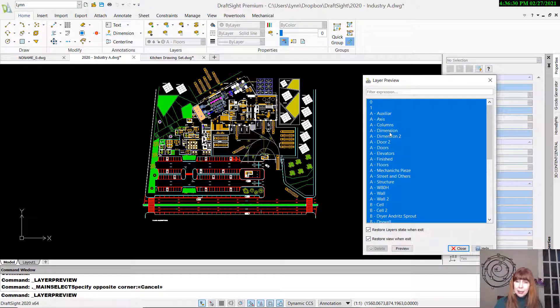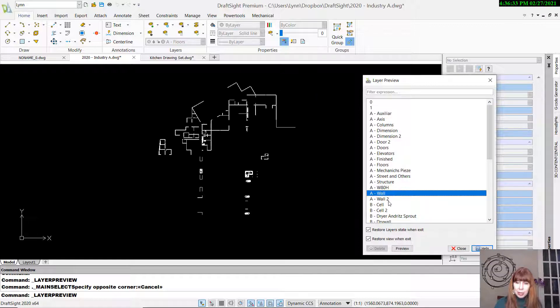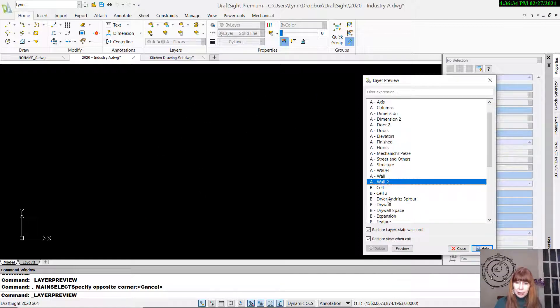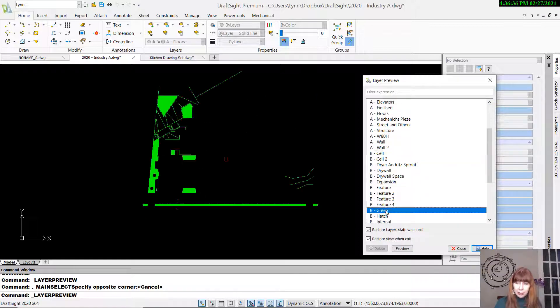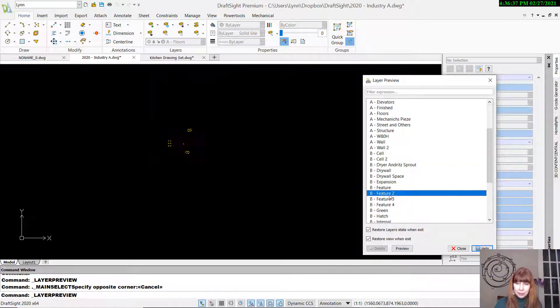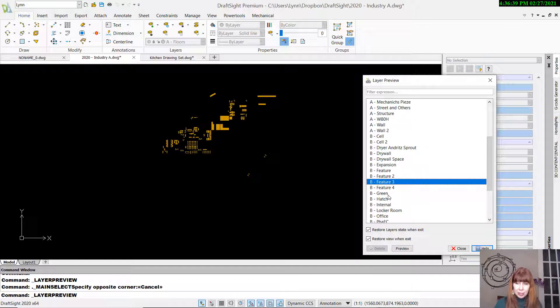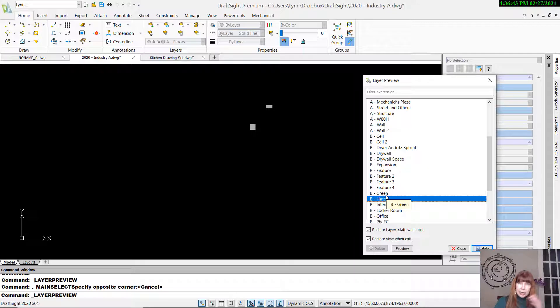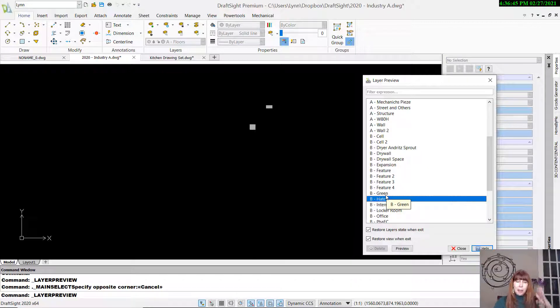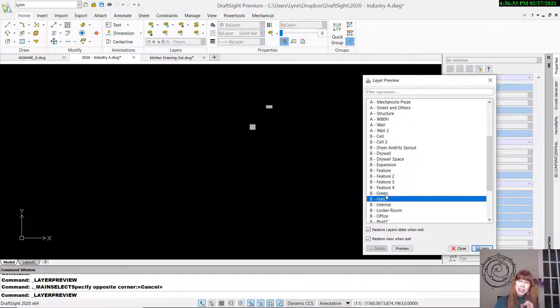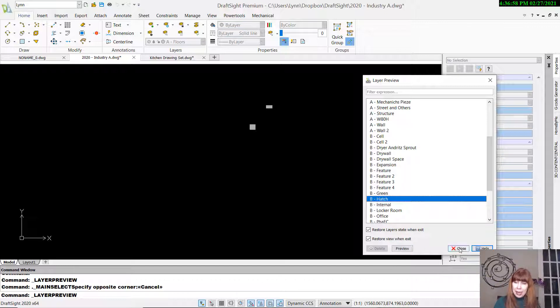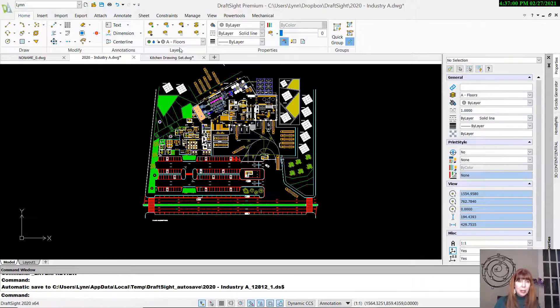Like Layer Walk, this allows you to basically go through and see what is on each layer. Let's go down here and look at these layers. I think you get the general idea. You can just see your hatch patterns, just see the green areas and so on. So instead of having to go into the Layer Manager and turn layers on and off, Layer Preview allows you to do a nice little step through each of the layers, which is nice. And I'm going to go ahead and close that up.